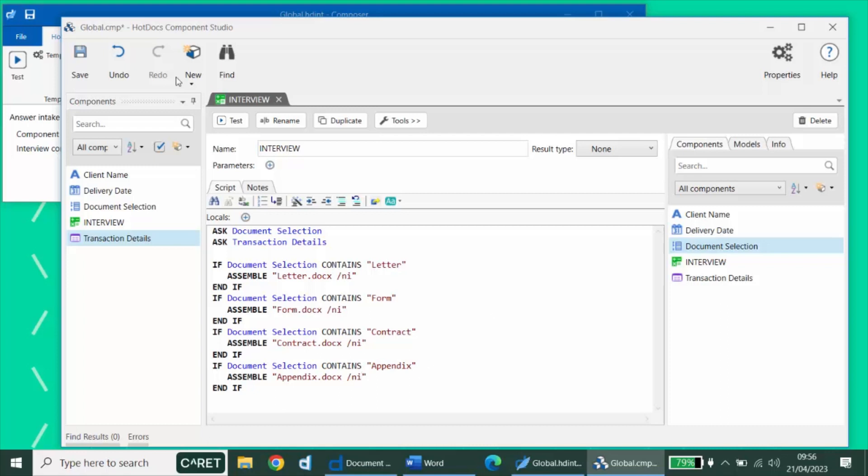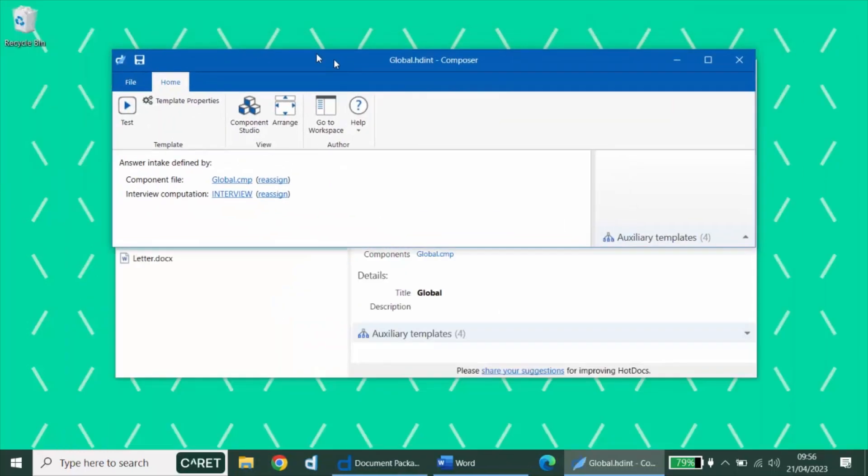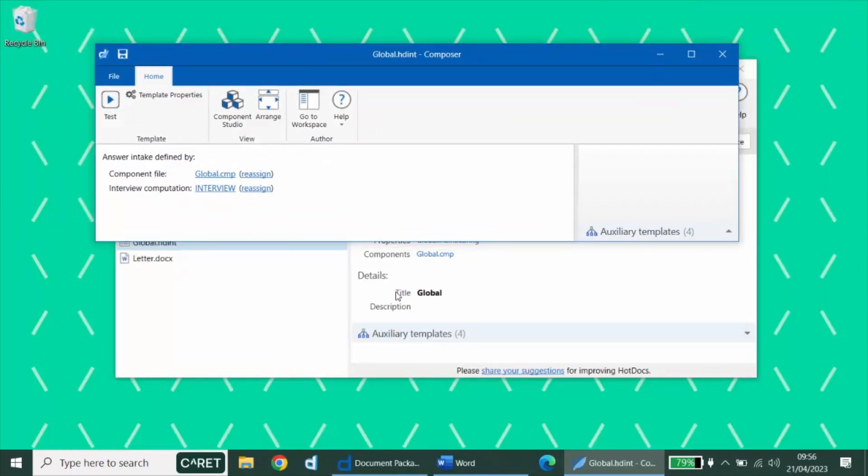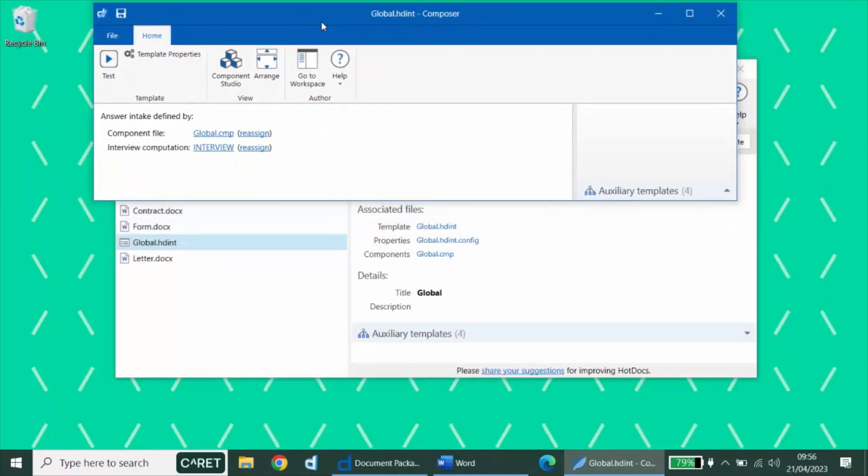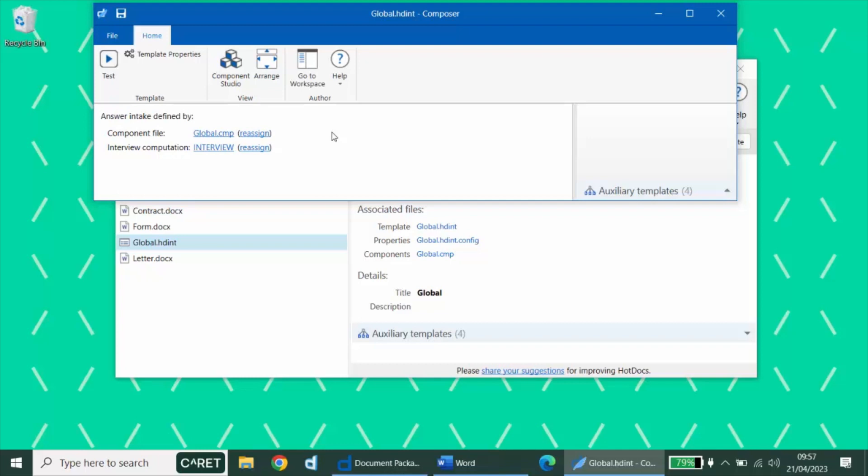When complete, the answer intake template will act as the document package itself. And the other templates will be auxiliary templates associated with it. The answer intake is published as the package template, and the other templates will be published with it automatically.